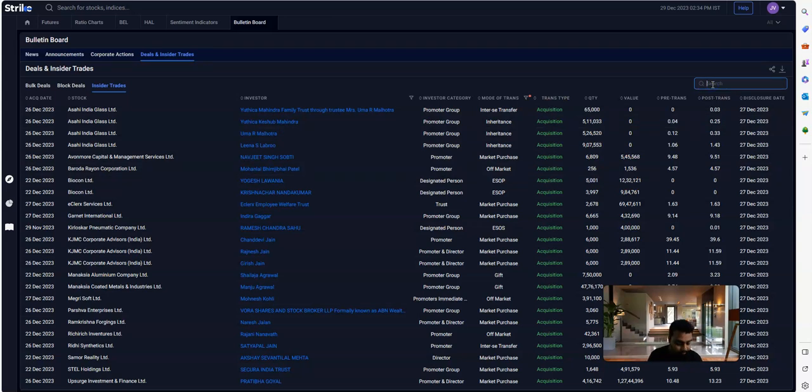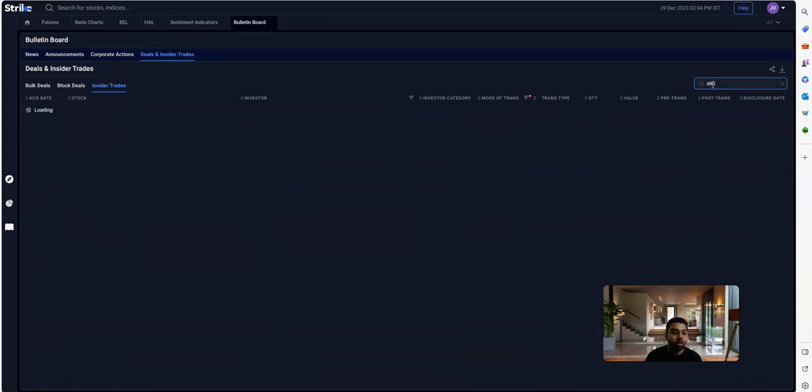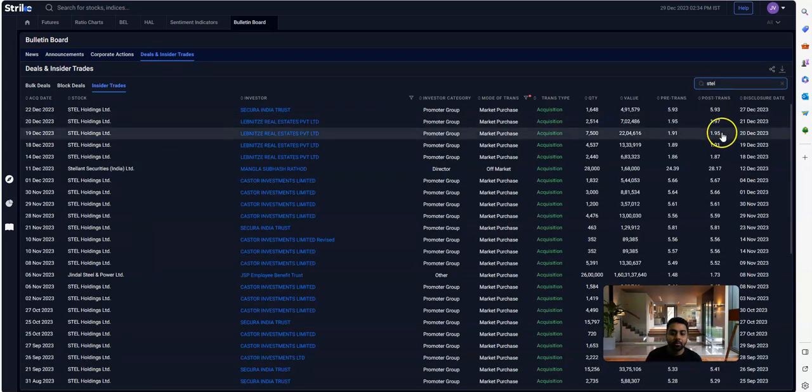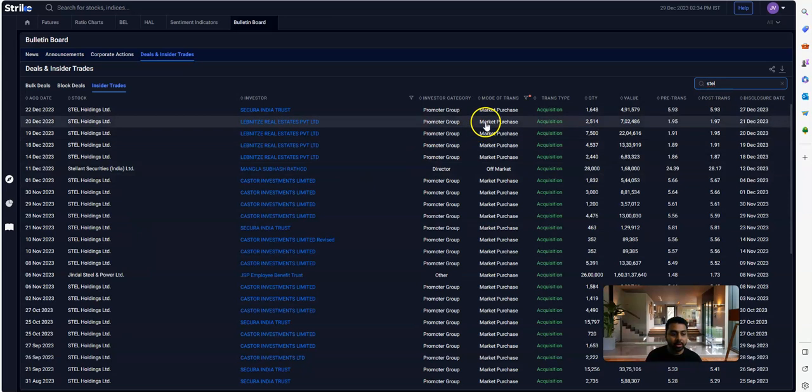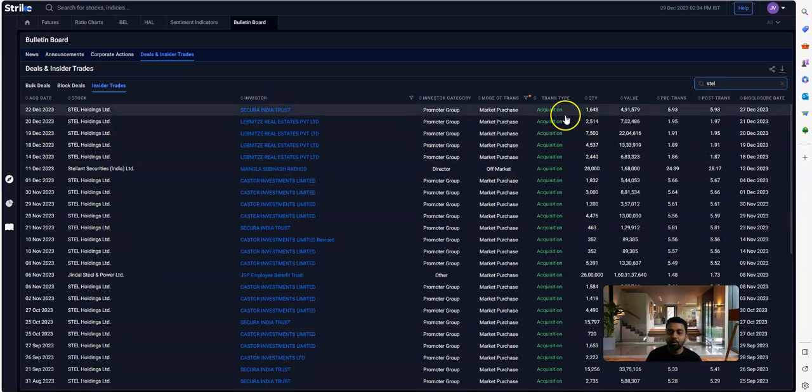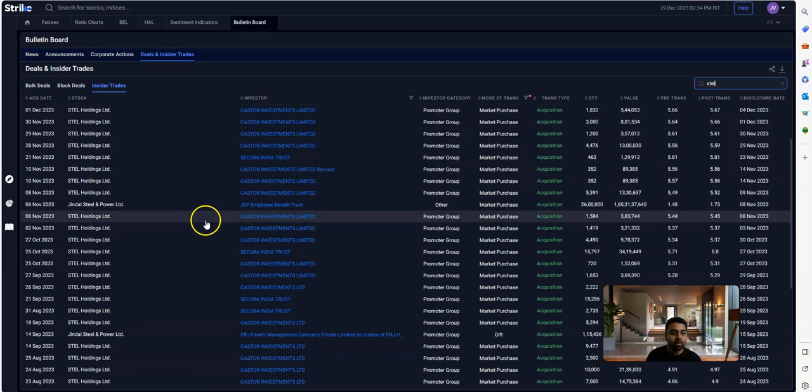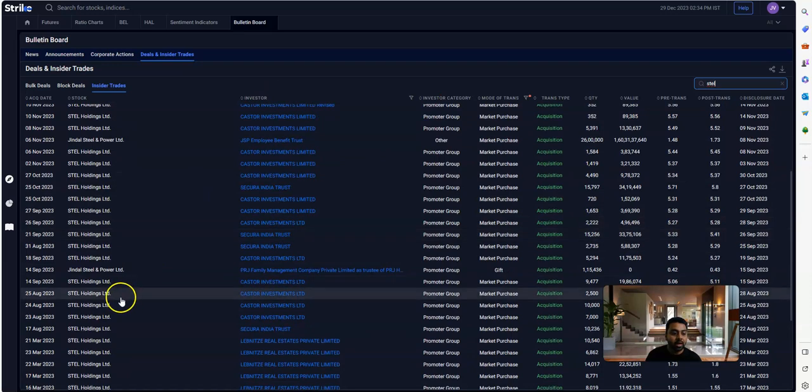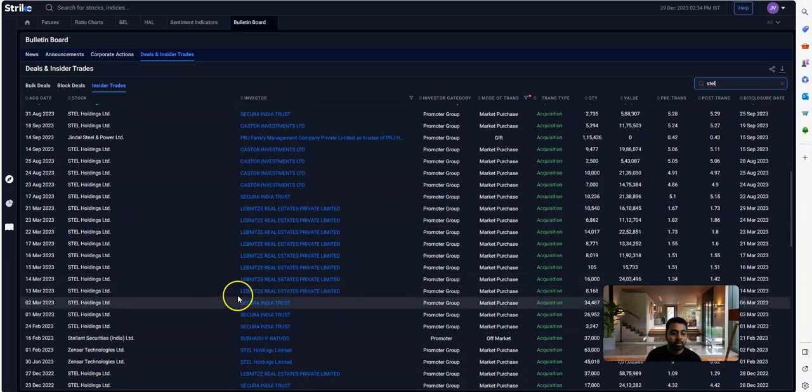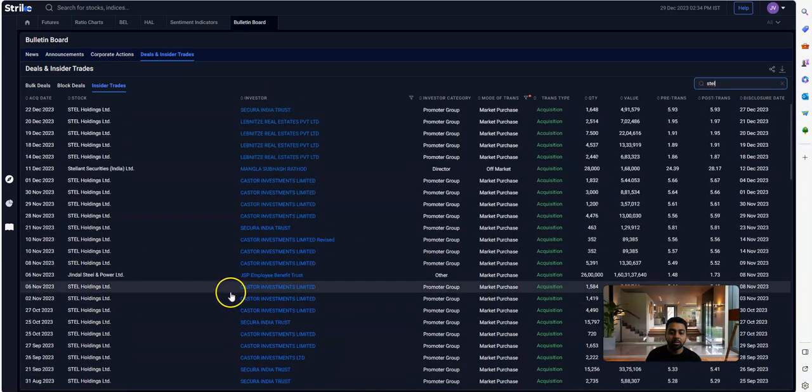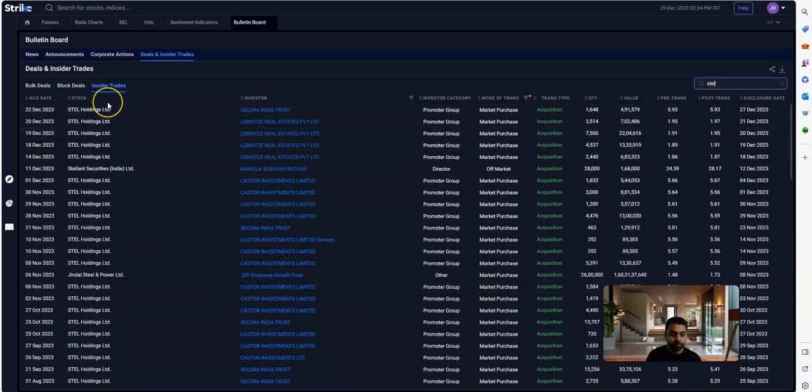That was Steel Holdings. This is basically a holding company, and you can see over here that the promoters have been constantly buying the stock from the open market.